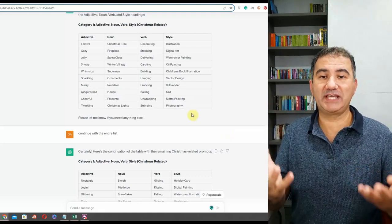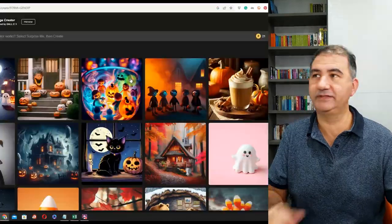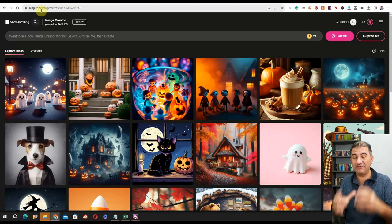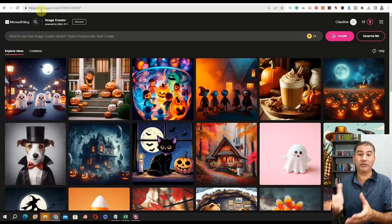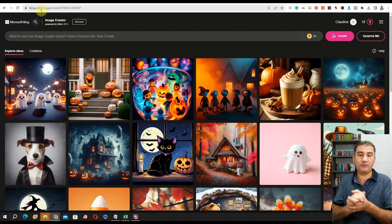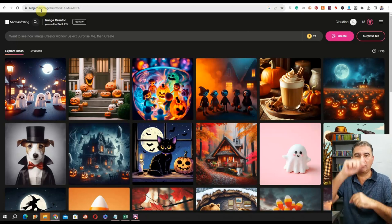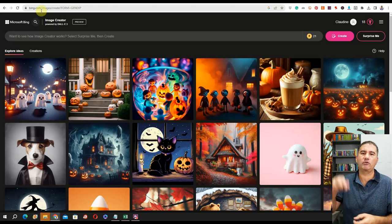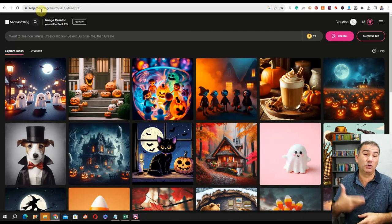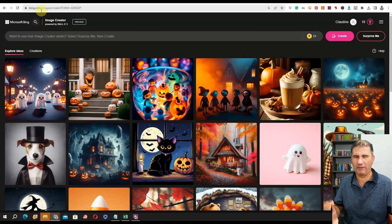Now that I had the list, it was time to head over to Microsoft Bing to generate the stickers. I wanted to direct Bing to give me a circular sticker with a transparent background and a defined stroke outline, so that it would be easy to work with in Photoshop, Photopea, or Canva — and I wouldn't have to delete the background or remove floating artifacts.